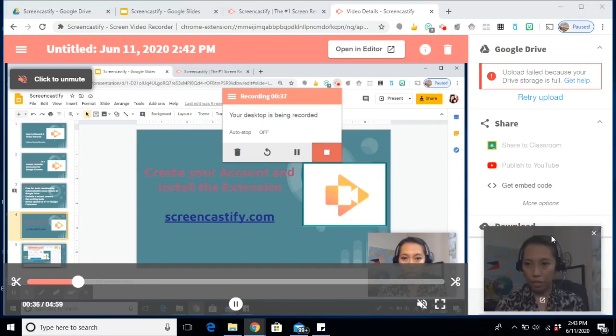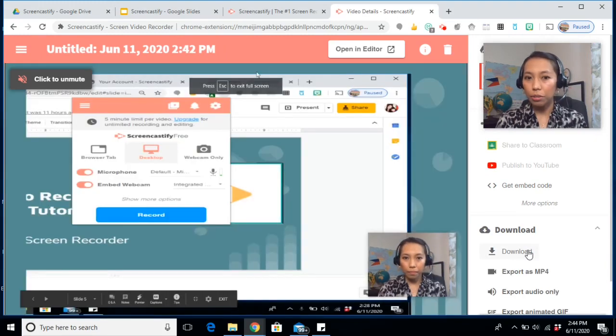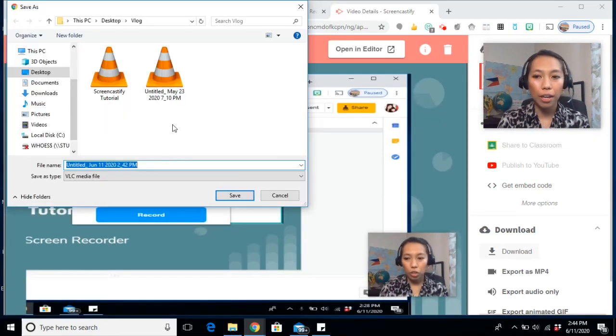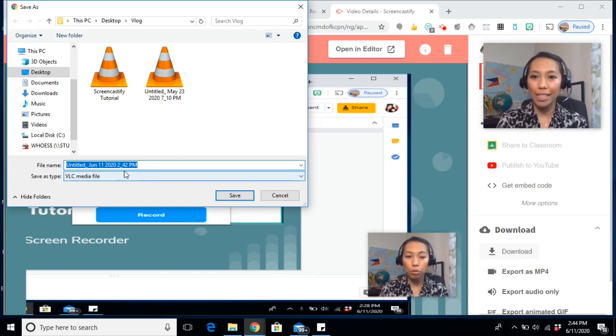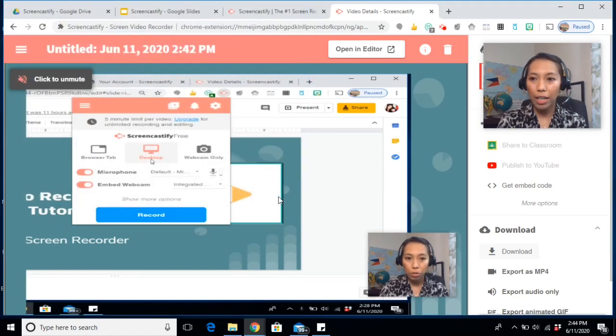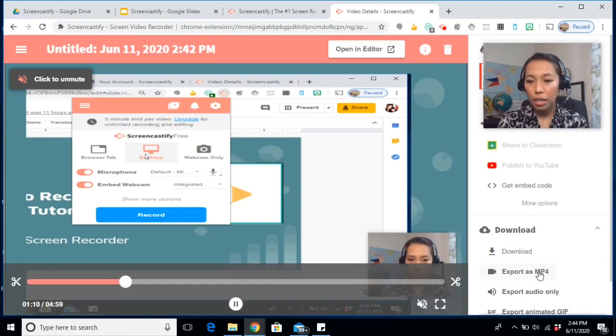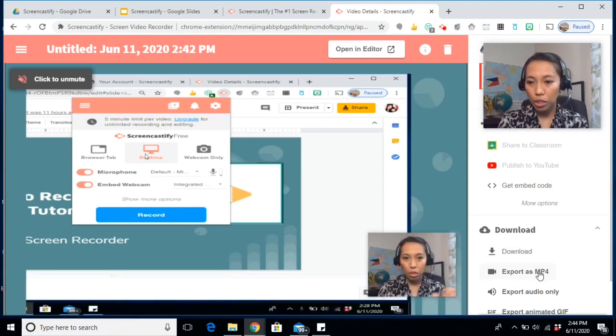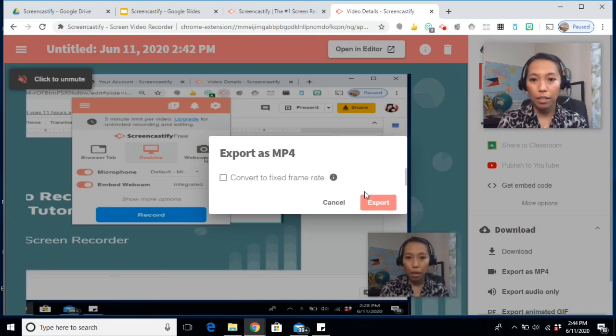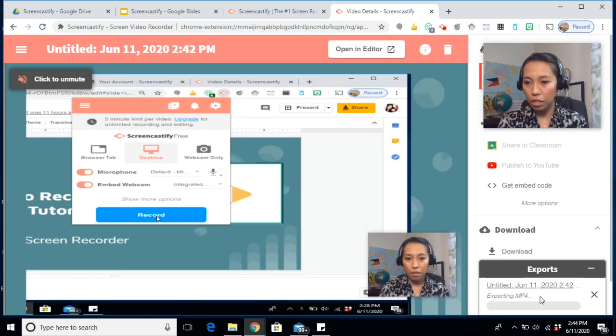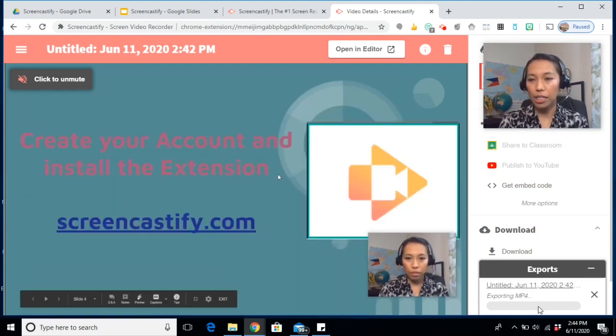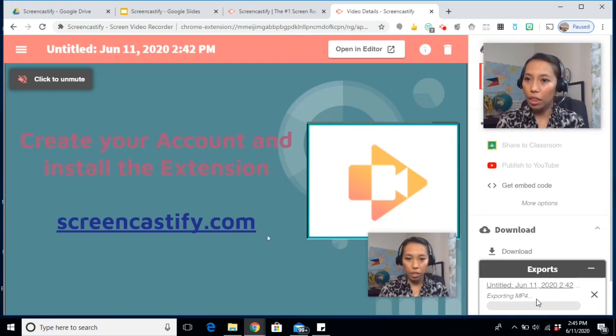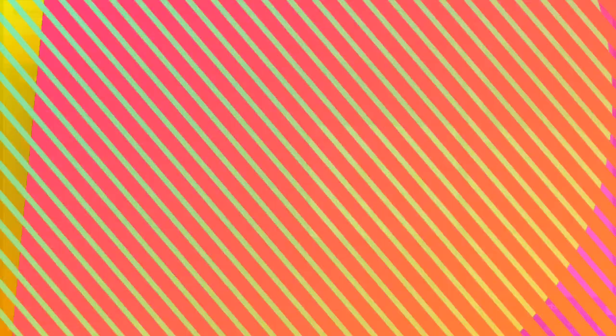Now, how do you save this? You can always click on download. However, if you automatically click the download button, it will give you a VLC media file. And I don't usually do that because some video editors do not accept that file extension. So what I do is I export it to an MP4 file. Export. Click export. Once it's done, there will be a button here that says download. And when you download it, you get the MP4 file.